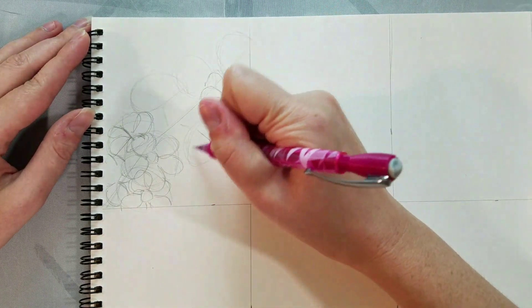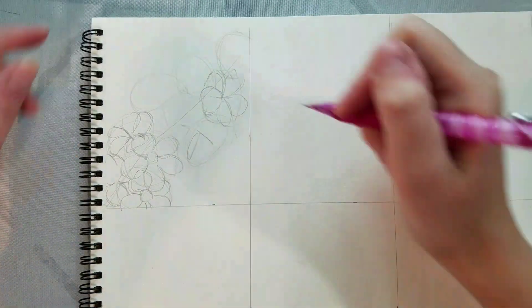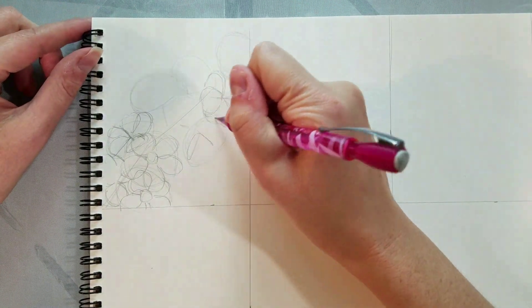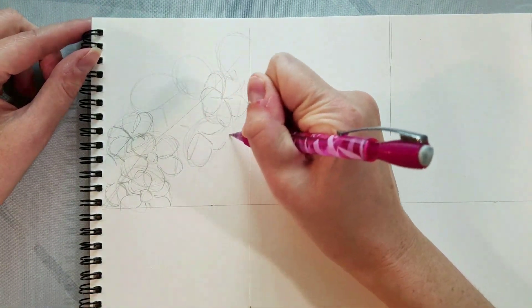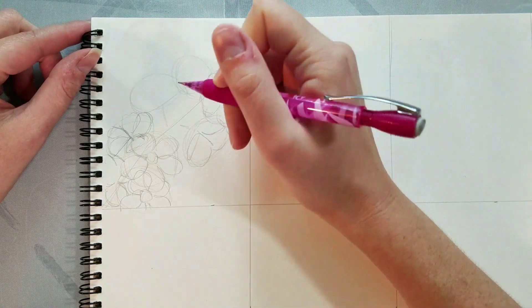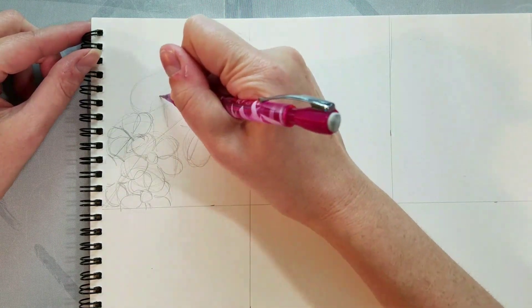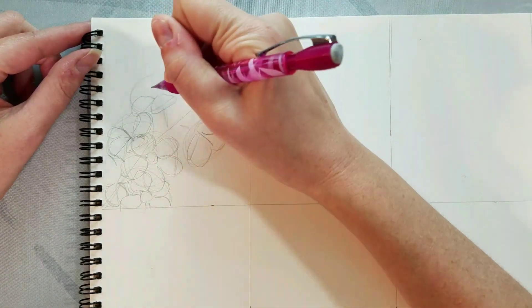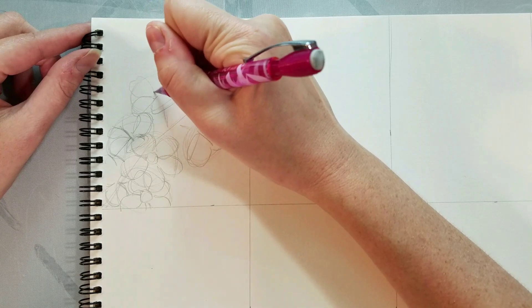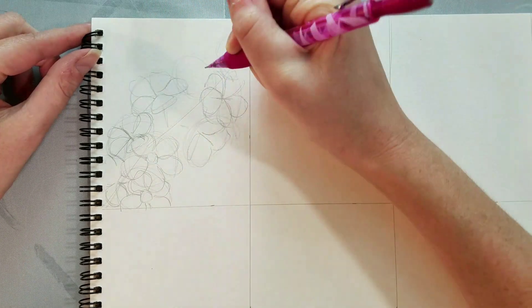I'm not aiming for photorealism here. I'm a comic artist, I'm a cartoonist, I caricature things. So I'm aiming for what feels like cherry blossoms rather than an exact interpretation of cherry blossoms.